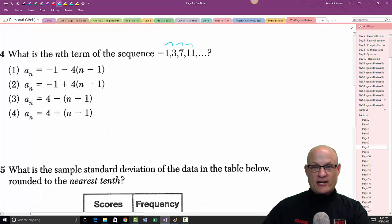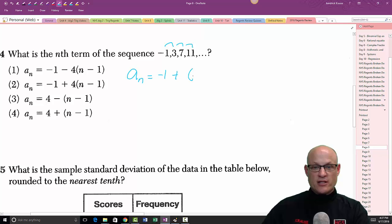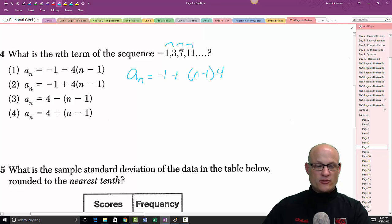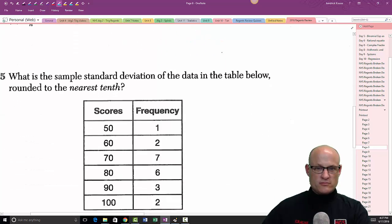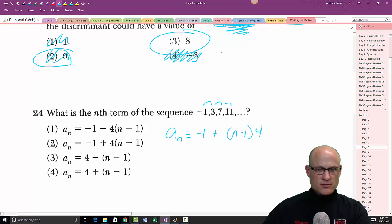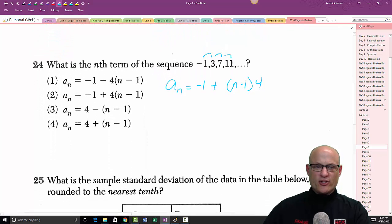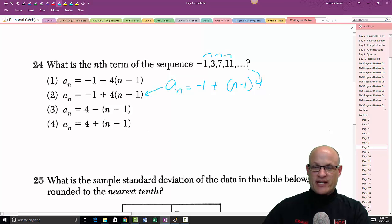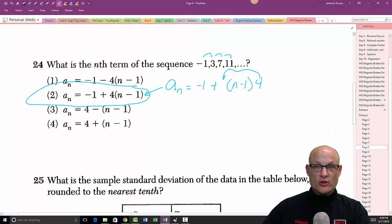Problem 24: this is an arithmetic sequence where we're adding 4 each time. The formula is a_n = −1 + (n − 1) × 4. Looking at the answer choices, one of them factors the 4 out front — that doesn't change the result. The answer is choice 2.